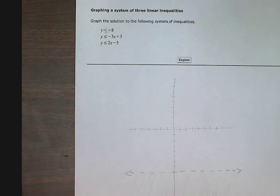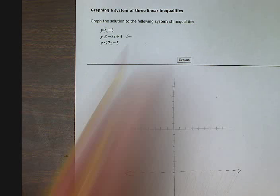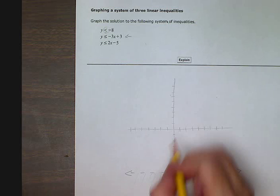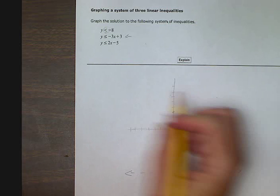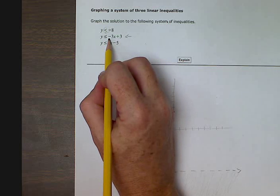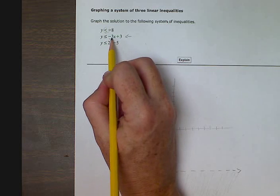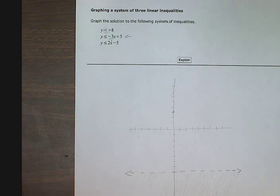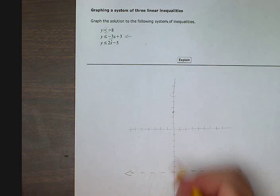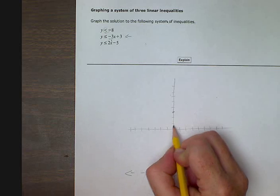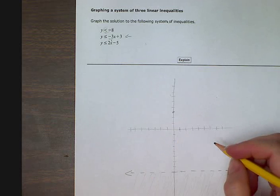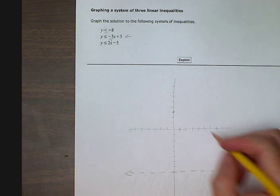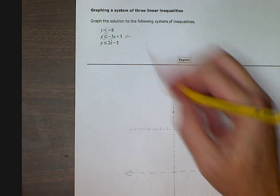So now I'm going to look at the second equation. I'm going to start up at positive 3. And then for my slope, negative 3 — since it's a whole number, it acts like it's negative 3 over 1. So I'm going to go down 3 and over 1 in the positive direction. It says less than or equal to, so I'm going to draw a solid line.